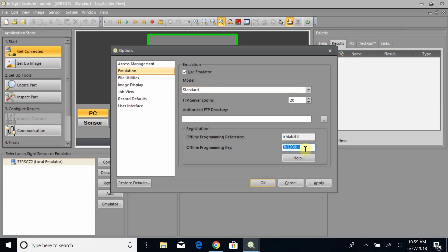When you open this, you will not have the Offline Programming Key filled in. This is what we need to obtain from the Cognix website. So what we'll do is take this Offline Programming Reference Key and copy it.